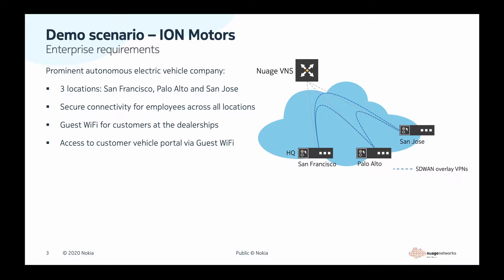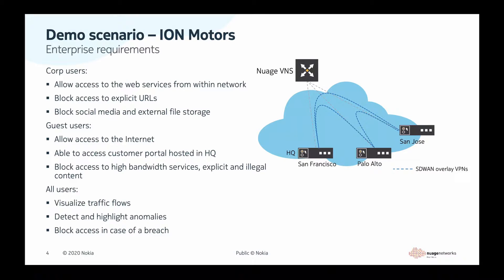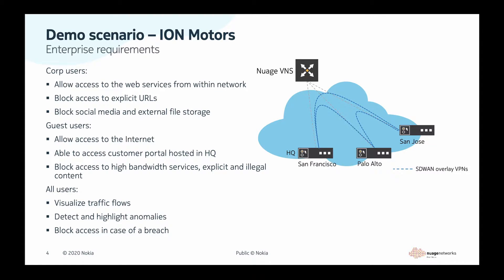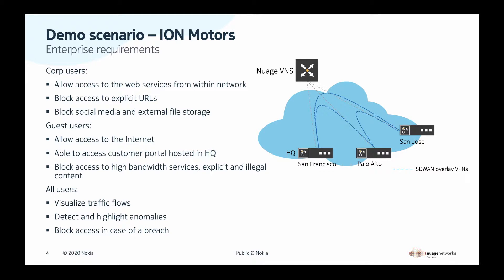From the security perspective, company employees should be blocked from accessing inappropriate websites as well as social media and off-site file storage systems as per the company policy. Guest users should be allowed accessing the internet and the vehicle experience portal hosted in HQ, though they should be restricted from using high-bandwidth applications and accessing inappropriate resources. For all user traffic, operators should be able to visualize the traffic flows and detect and highlight anomalies. In case of the breach, the intruder should be quarantined or blocked.